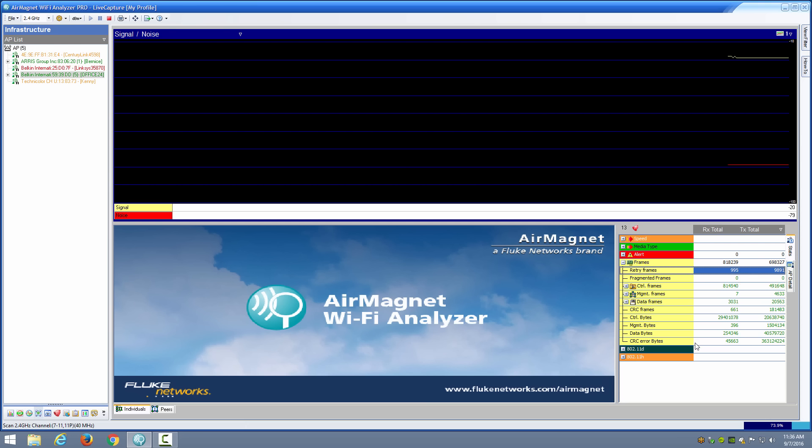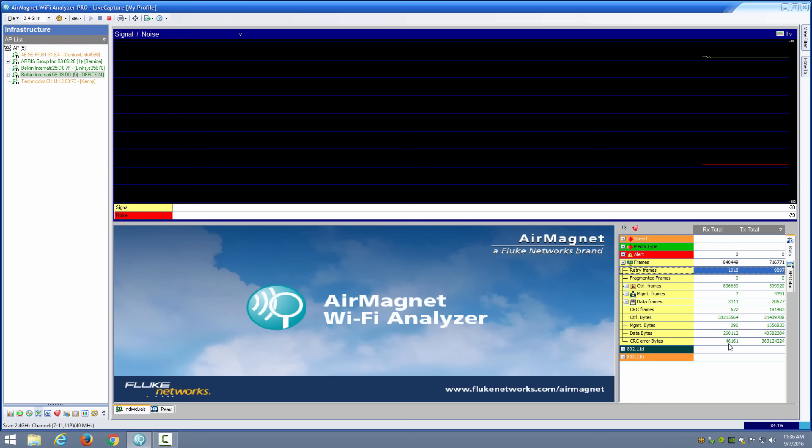You can also see there are CRC errors but don't worry about those too much if your retry rate is not also high, because these CRC errors are simply for the local adapter. While that adapter may not be able to decode the frame appropriately, it does not mean that the target device is unable to decode that frame.